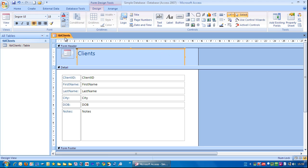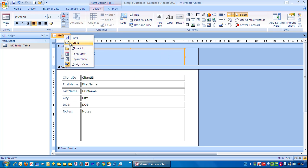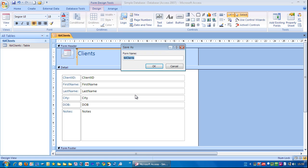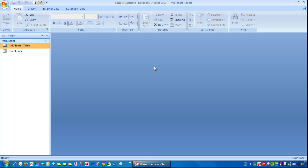So I'm going to close this down. Right mouse click, close. Do you want to save the changes? Yes. But instead of calling it TBL clients which would suggest it's a table, I'm going to put FRM in front of it instead. Click OK.